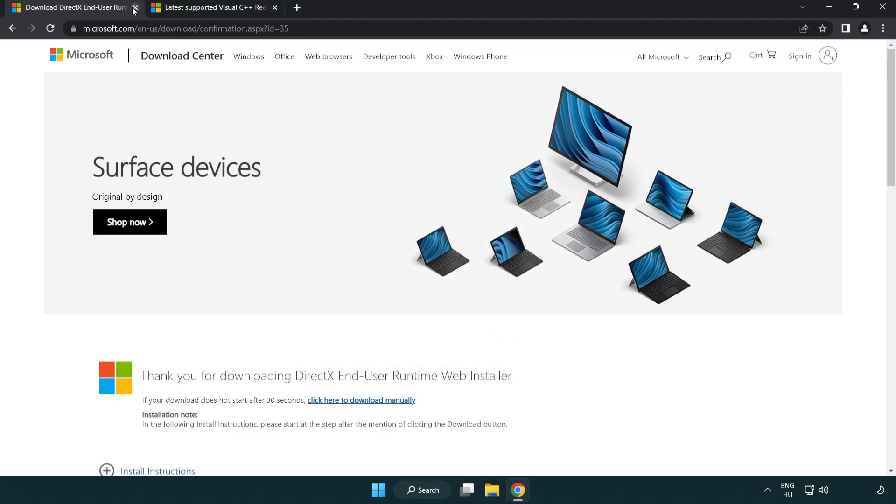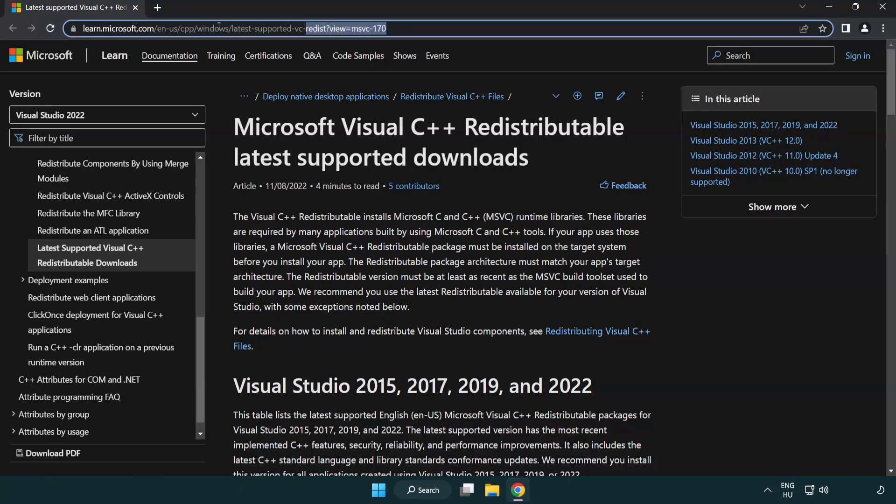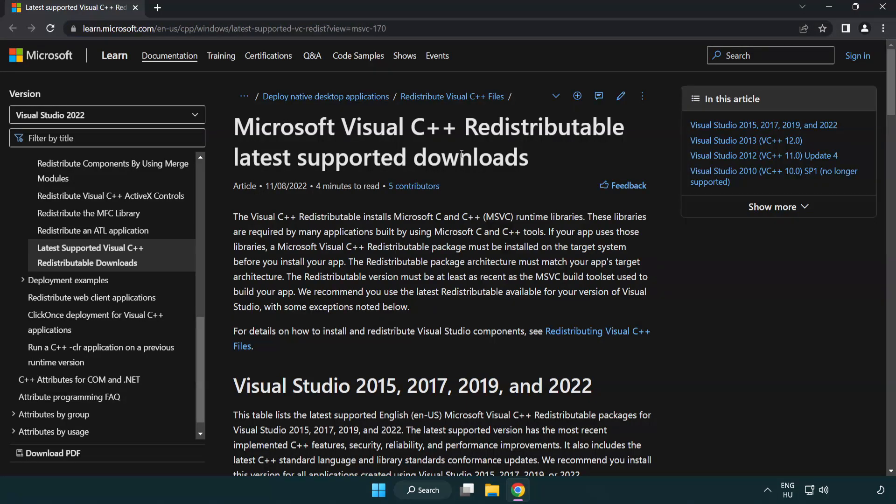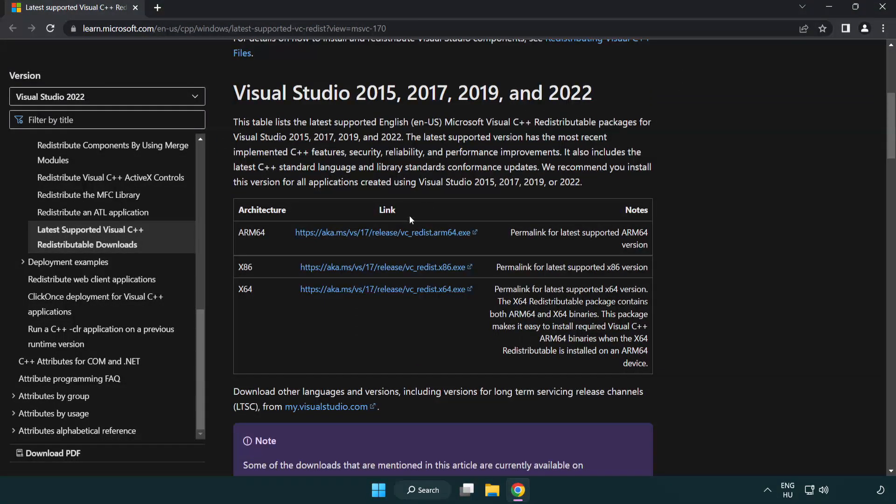Close DirectX website. Go to the website link in the description. Download three files.